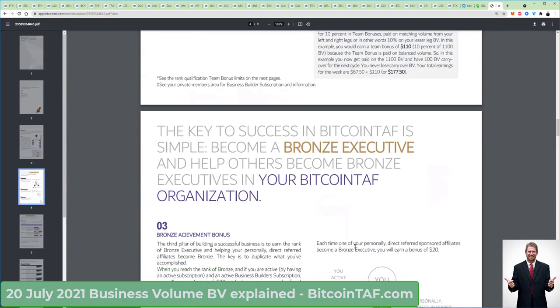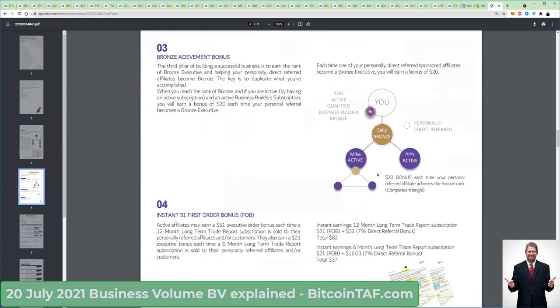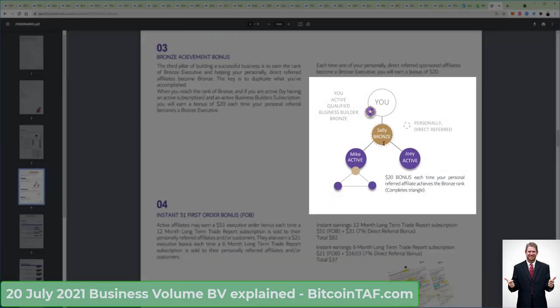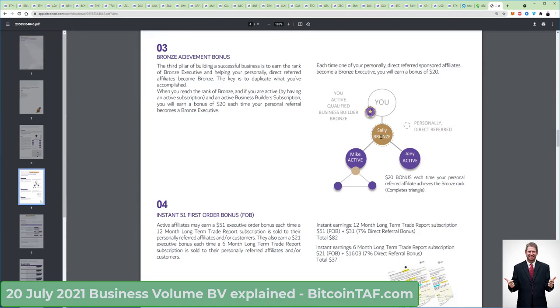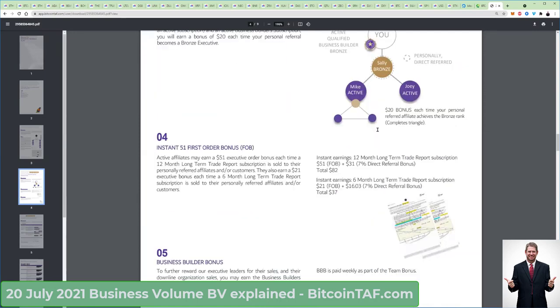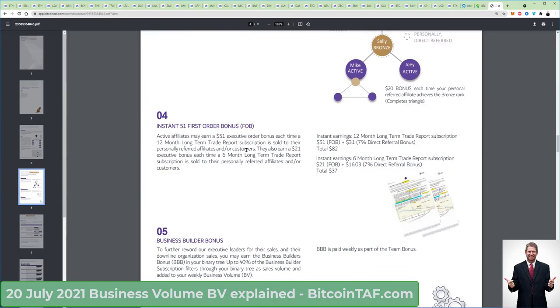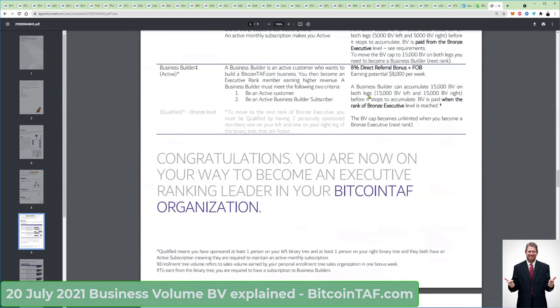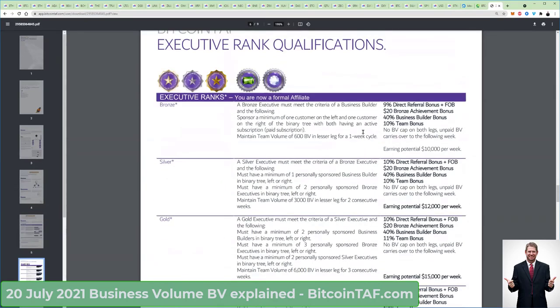Please read through this document — it's very important that you understand this model, where you get paid $20 every time that a person in your business becomes a bronze level, and you must bring that person in personally. Here is your $51 first order bonus. You can read through all the rank requirements. This is really a remarkable business model. If you get it, if you understand it, your mind is going to be blown away — because remember, if you can bring in 10 people and those 10 people bring in 1,000 people each, you will have one enormous business.